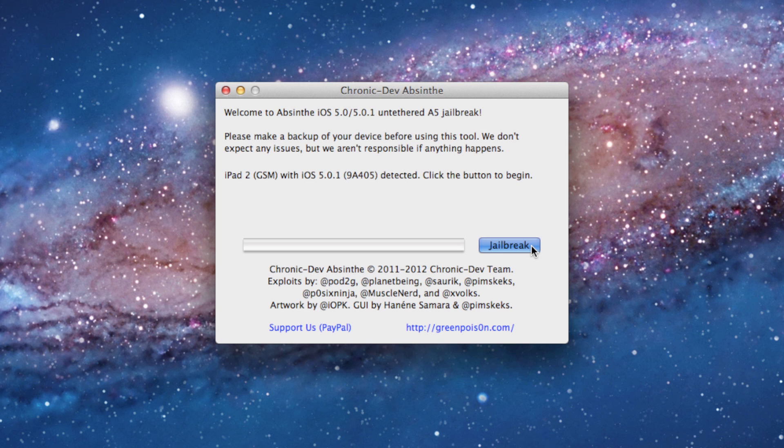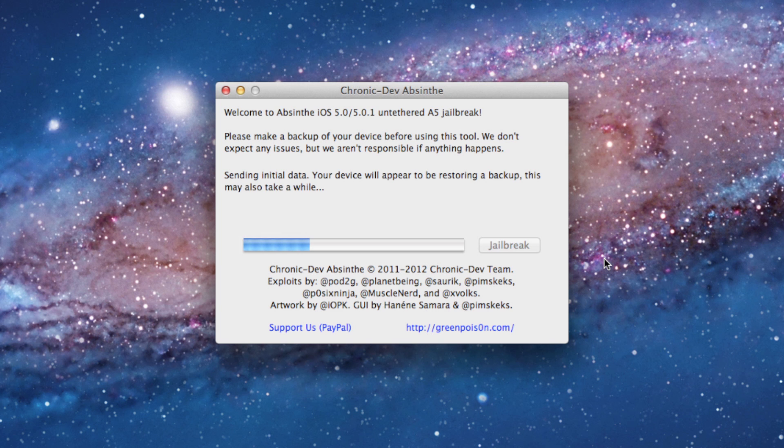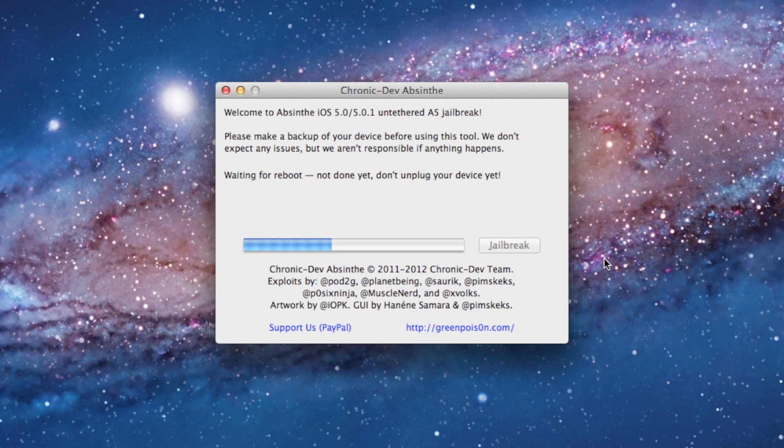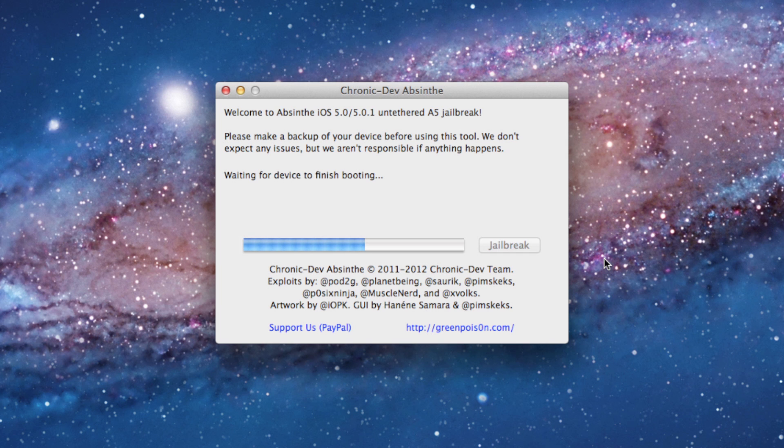The application will go through several steps to perform the jailbreak, including sending initial data, waiting for reboot, waiting for device to finish booting, preparing jailbreak data, and sending payload data.